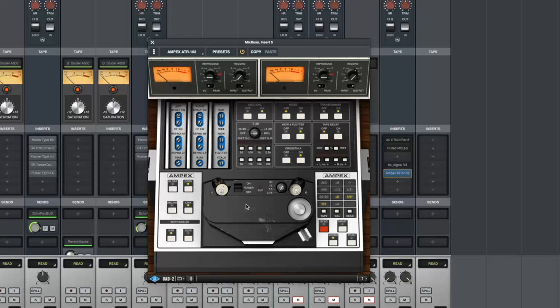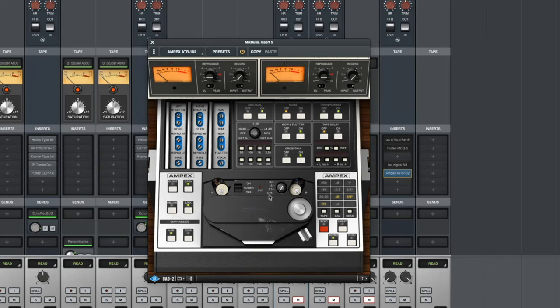This is really useful on say a drum bus if you want to tamp down the super high frequencies of cymbals. You can put it on this setting.